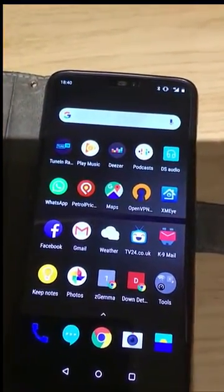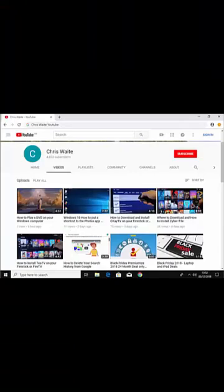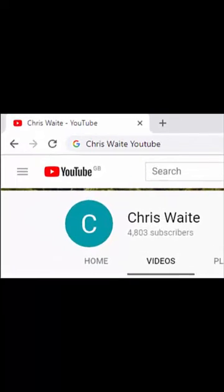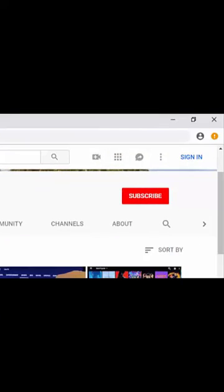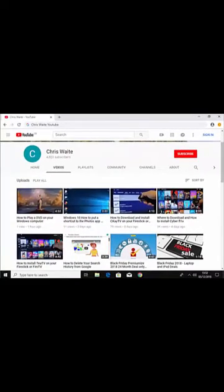Hope this guide helps. Thanks for watching. Don't forget to check out my other videos on my YouTube channel — just Google Chris Waite YouTube — and don't forget to like and subscribe. Thank you for your support.